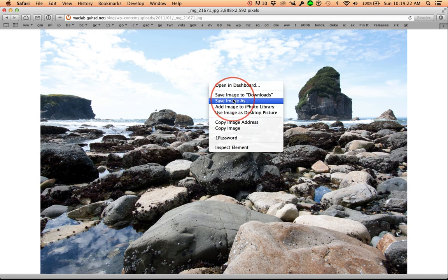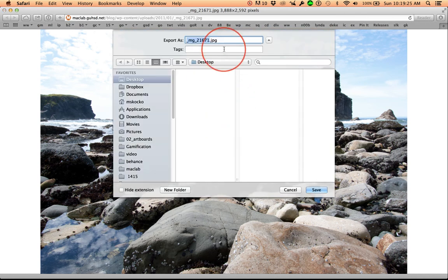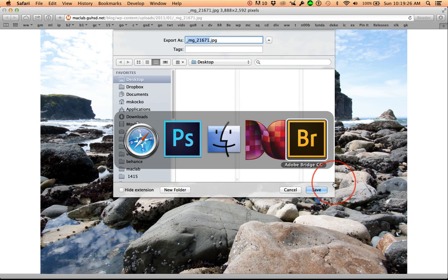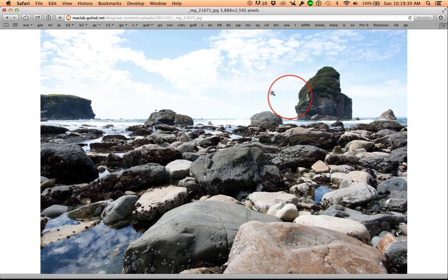I'm going to right click and save image as, not change the name and just drop it out on my desktop. Save it out there.